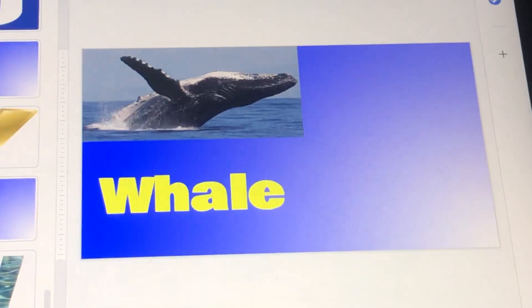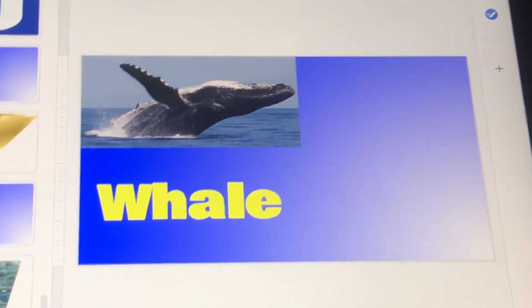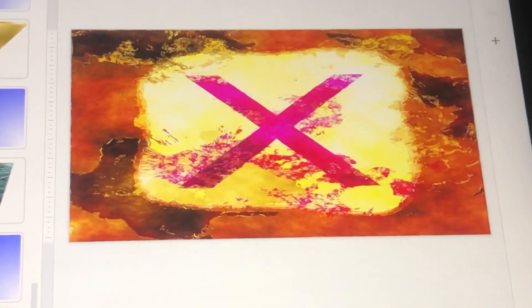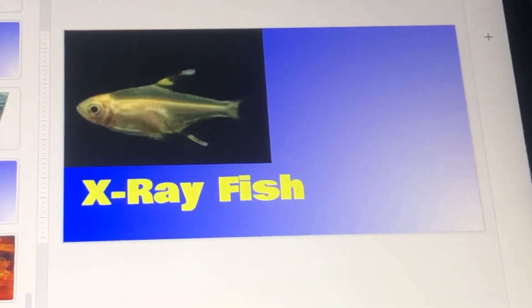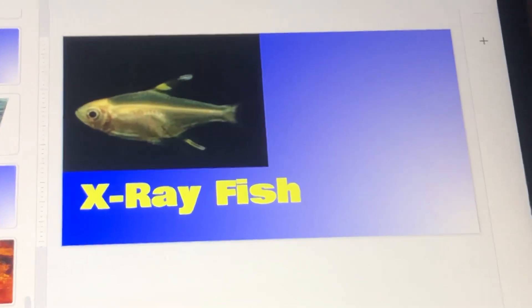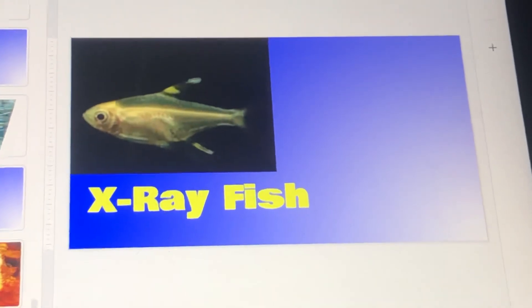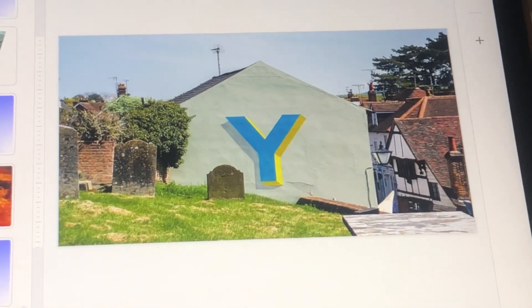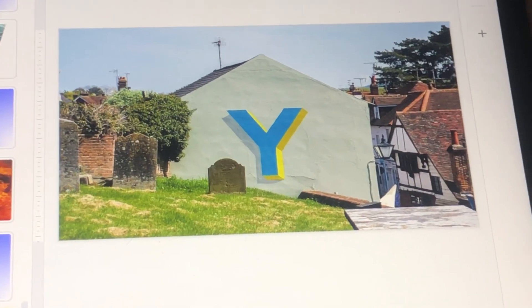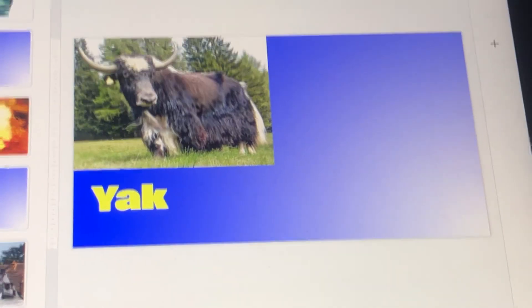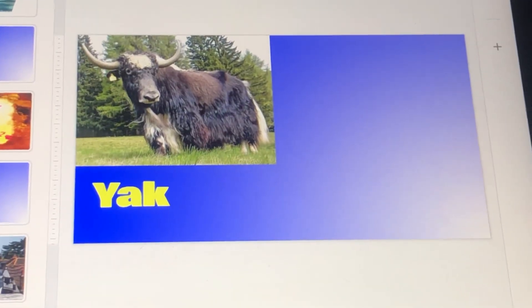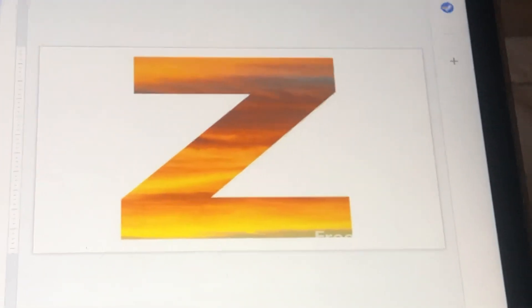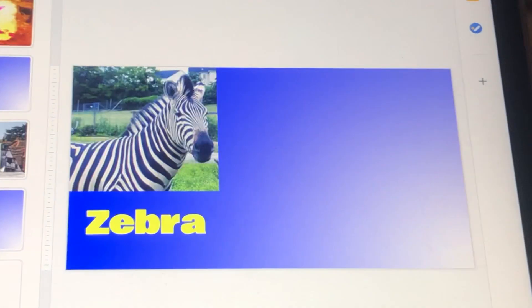W — Whale. X — X-ray fish. Y — Yak. Z — Zebra.